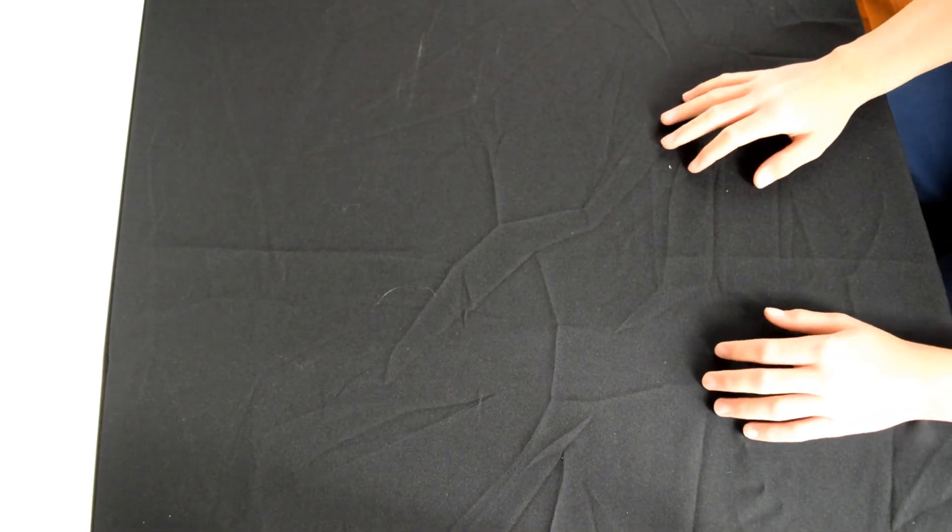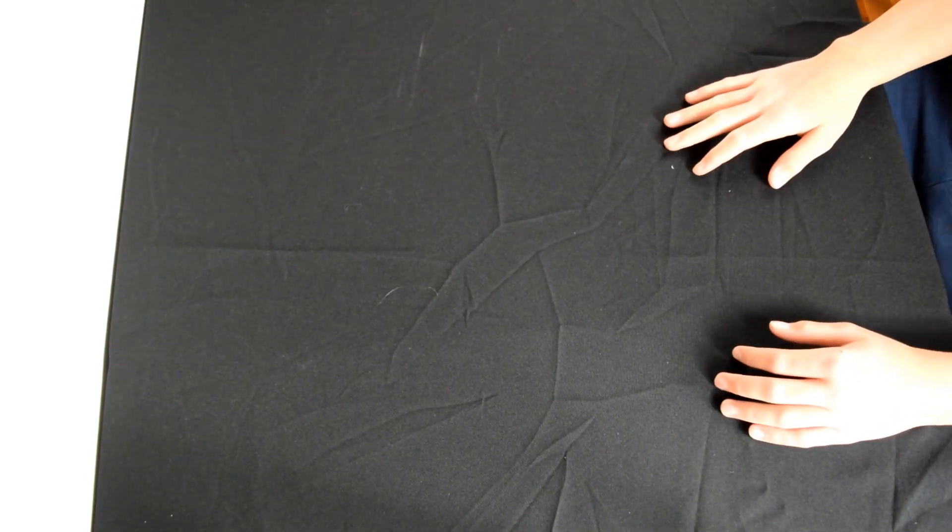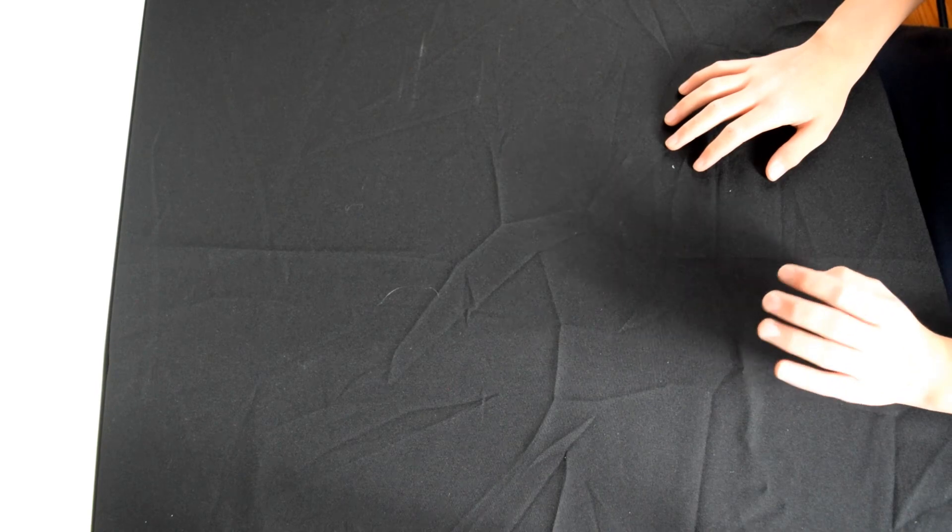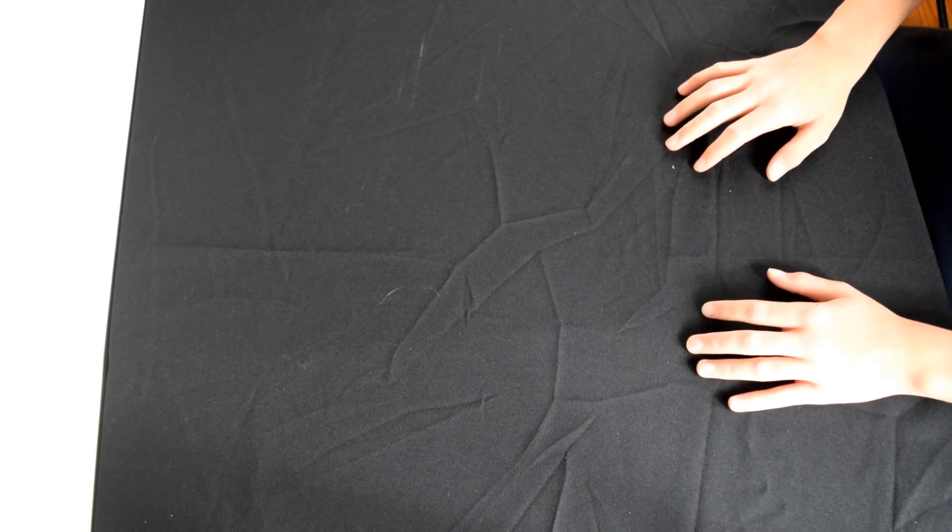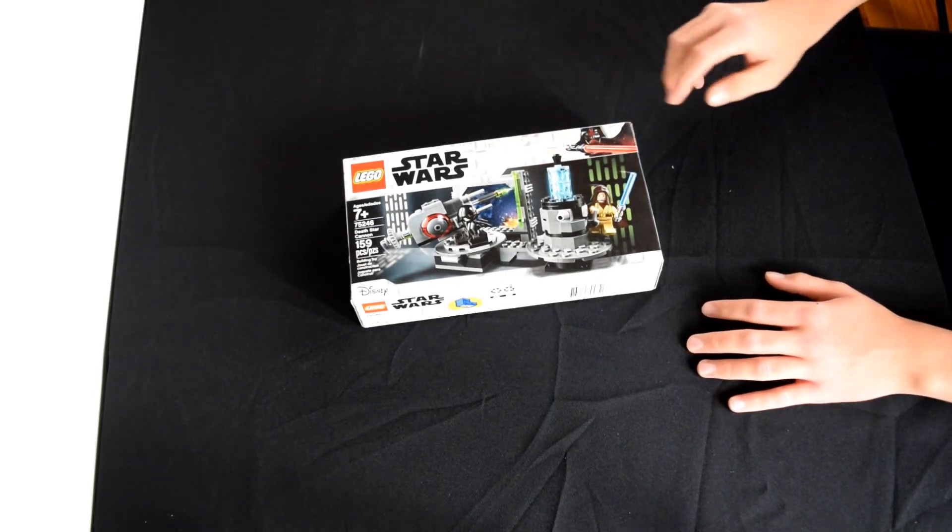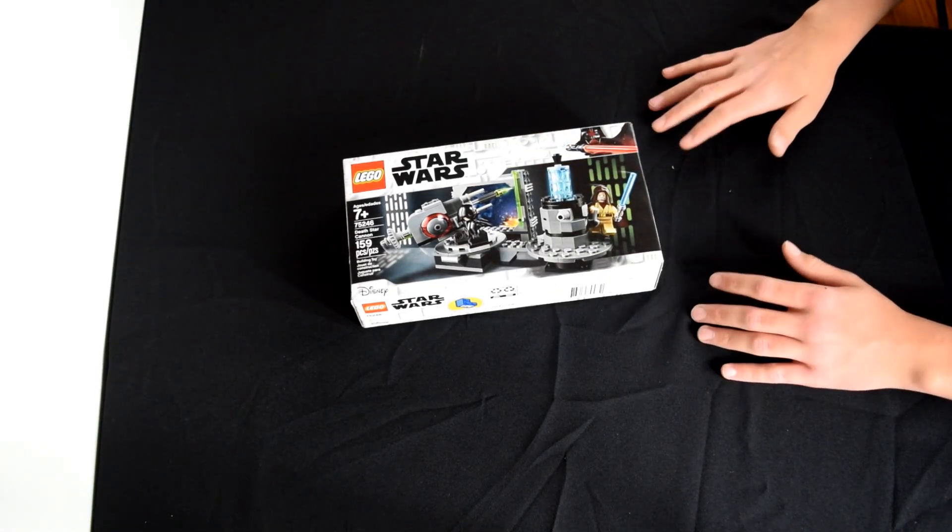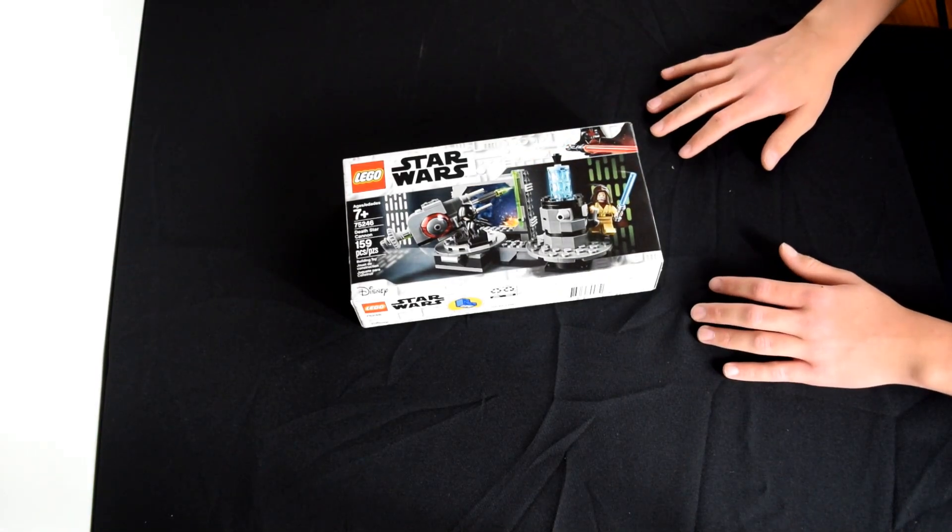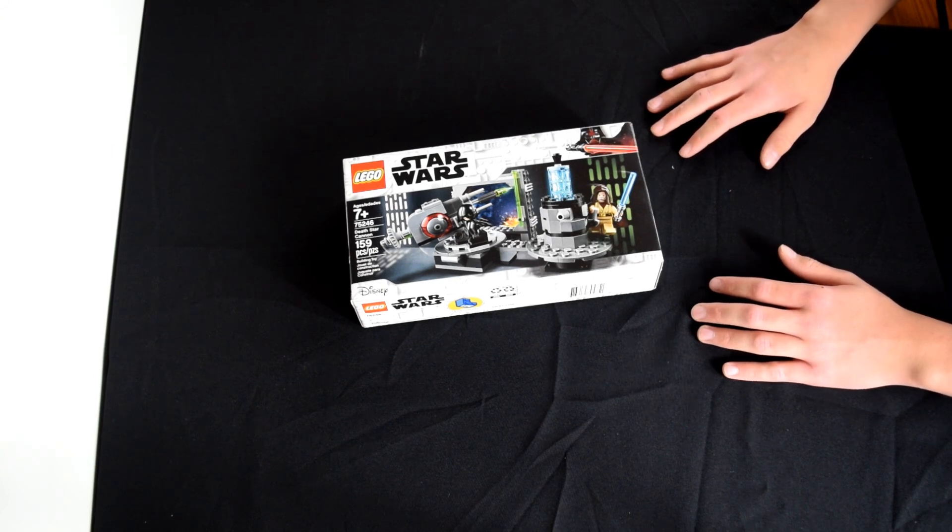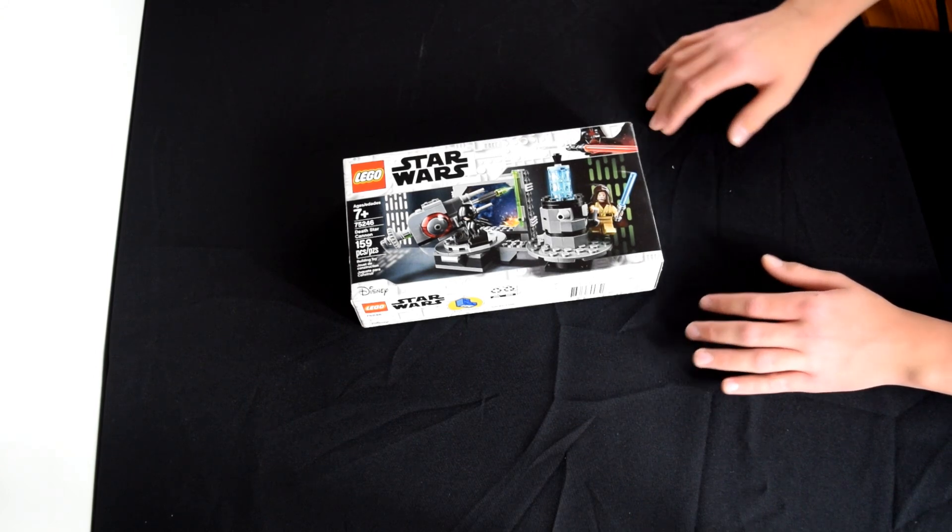Hey guys, welcome back to the Brick Corner. Today we have another LEGO Star Wars review and it is the Death Star Cannon, set number 75246 with 159 pieces. This set was released in 2020.